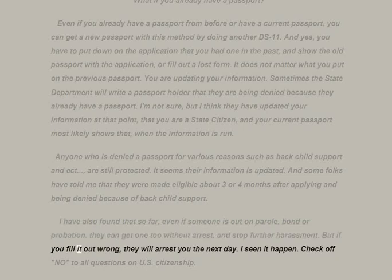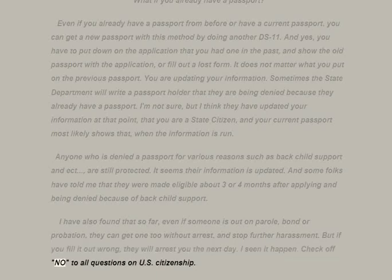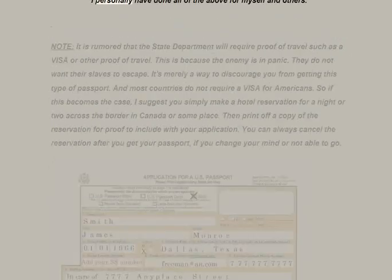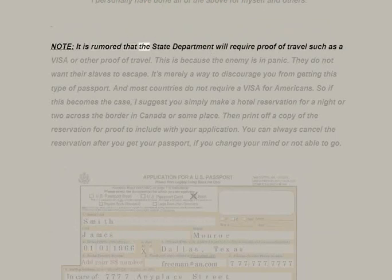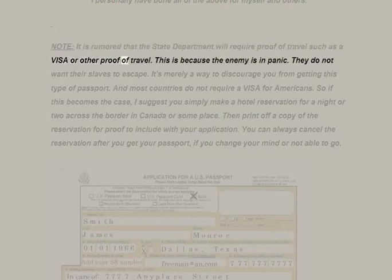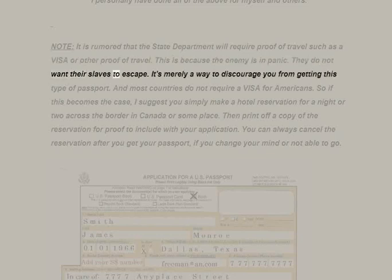I have also found that even if someone is out on parole, bond, or probation they can get one too, without arrest, and stop further harassment — but if you fill it out wrong they will arrest you the next day. Check off NO to all questions on U.S. citizenship. It is rumored that the State Department will require proof of travel such as a visa — this is because the enemy is in panic and does not want their slaves to escape.